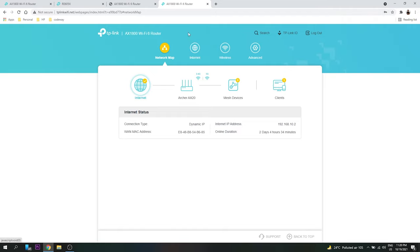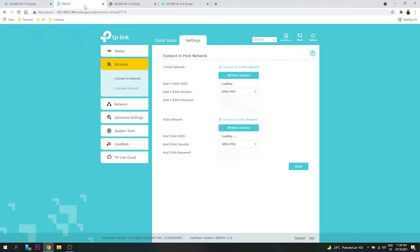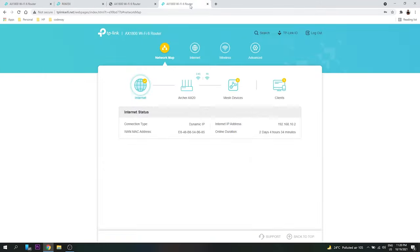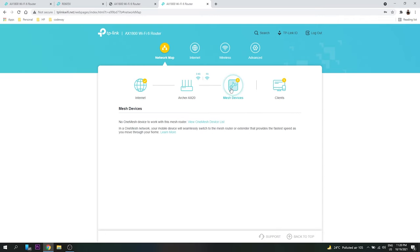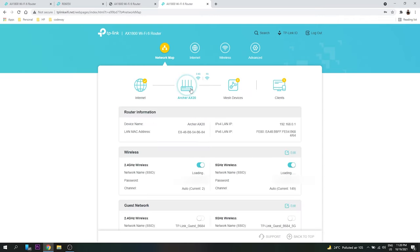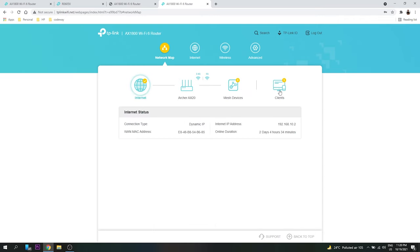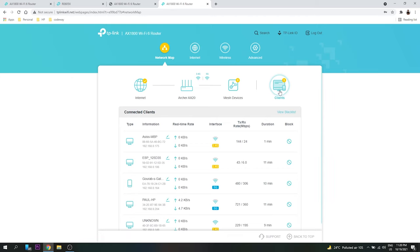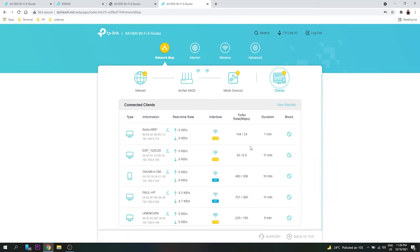So here this is the router address. And actually I am connected to the extender also, so 192.168.0.149. How I got this address? I got this address on the router actually. So here we can see the client.